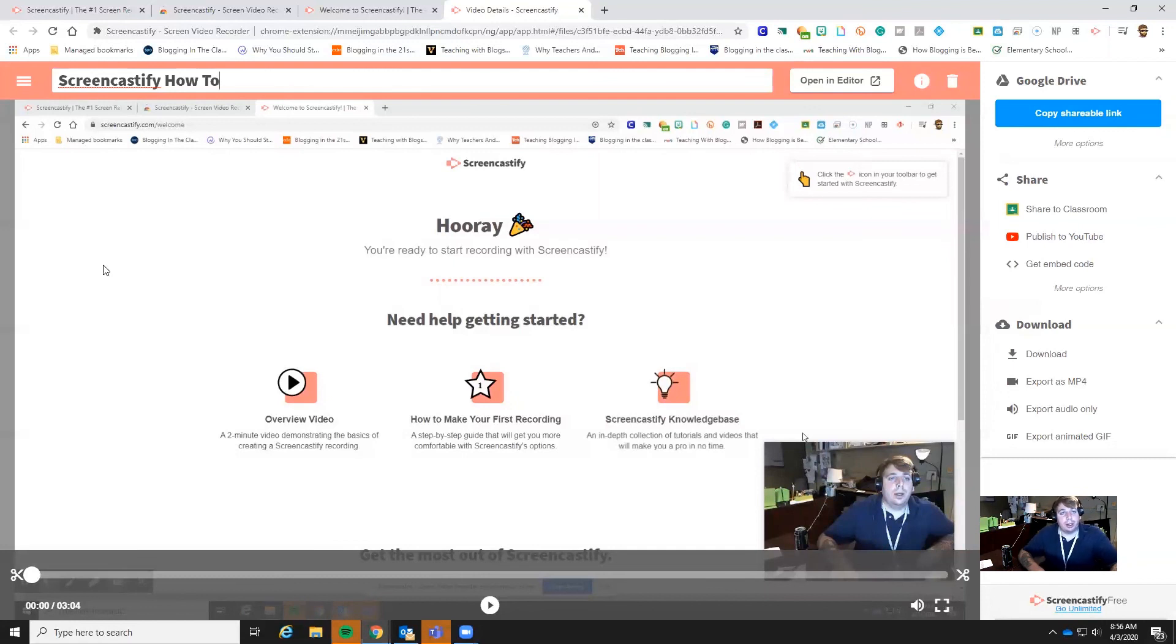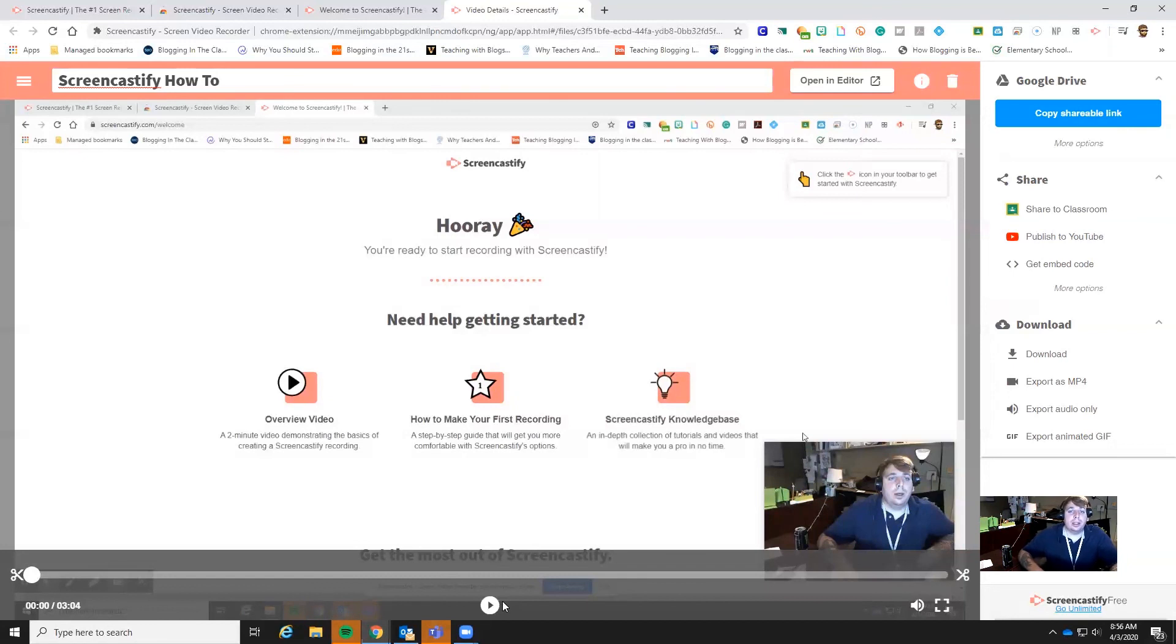You can also email us. We'll get to you pretty quickly. But I think this is it. Thank you guys so much. I appreciate it. Y'all have a good day. Stay safe.